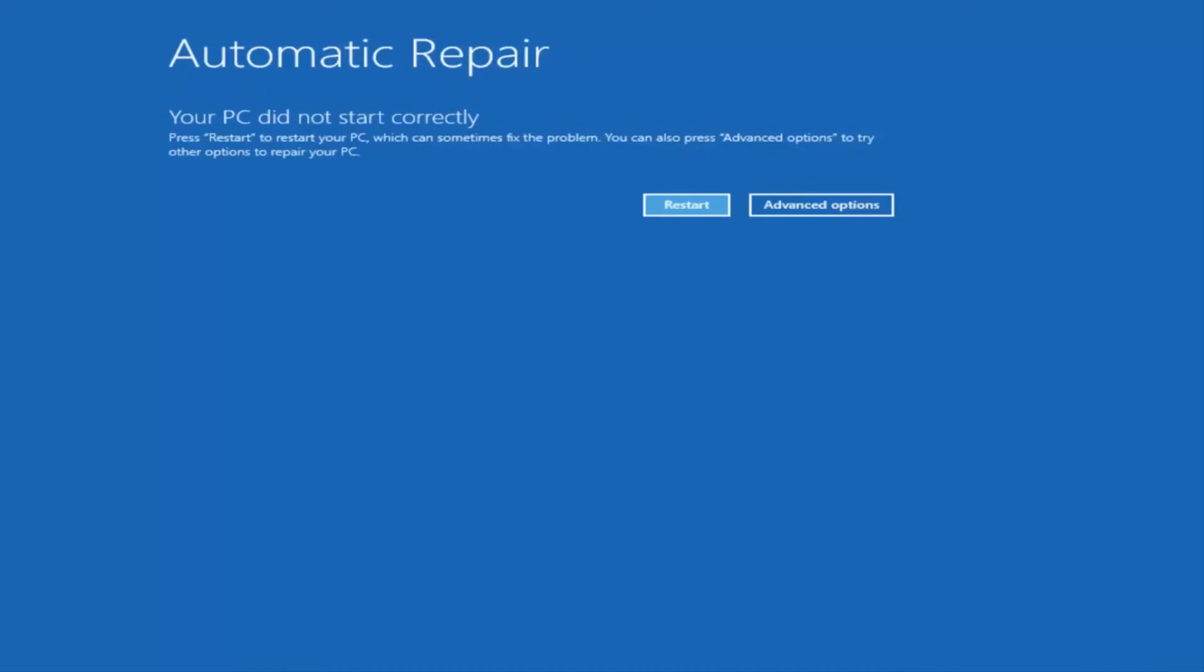So I just want to put that out there. So that's another way to get to the screen we're about to go on here. But in my case, I was able to get into it by doing a hard power turn off three times. So once we get to this point that says your PC did not start correctly, you want to select the advanced options button on the right side.